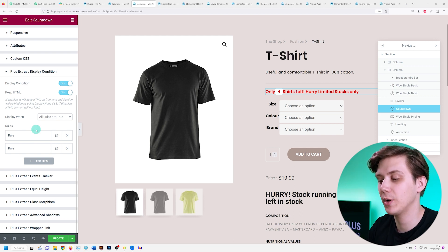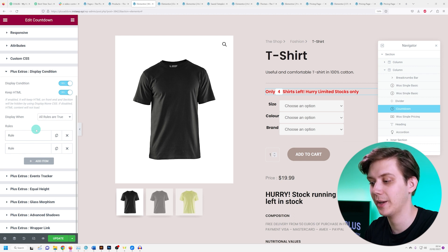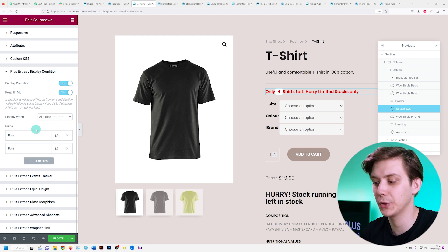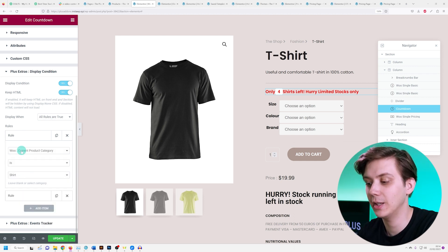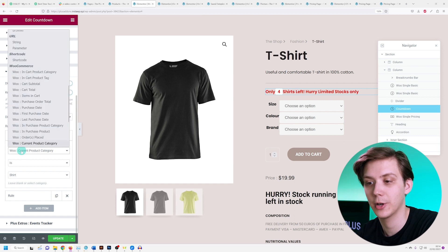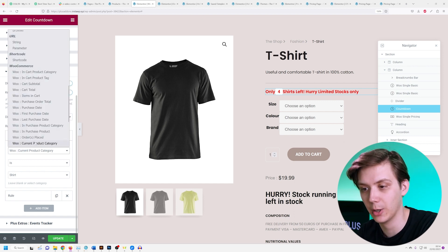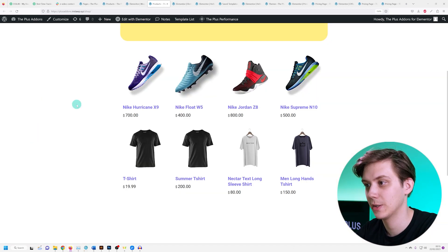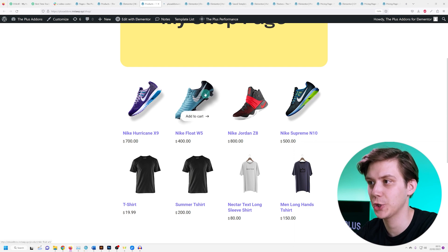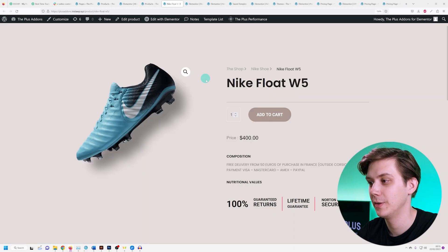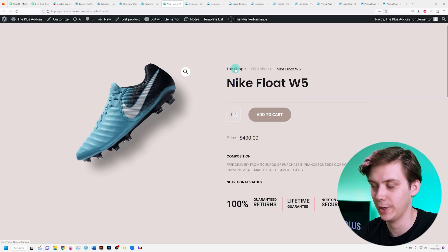So if I want to show this scarcity stock countdown only for shirts, not shoes, I can create a rule to include only shirts by adding in a rule where current product category is shirt. So if I go to my shop page and open a shoe, you can see there's no countdown widget over here.